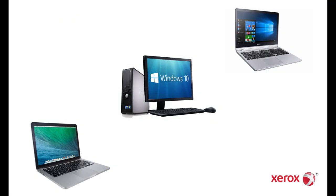For this example, we will be setting up Scan to PC Folder on a Windows 10 PC. Similar instructions are included in the User Guide for Apple iOS.